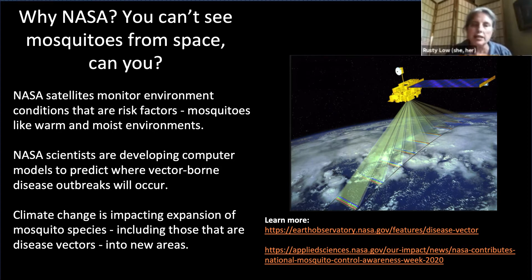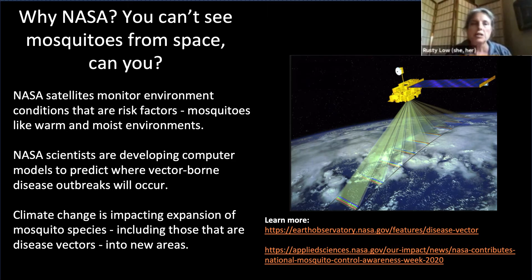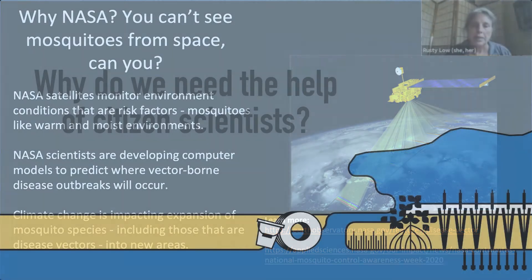If they have the right conditions — warm and moist environments, high humidity, precipitation variability — these are the things that we need to monitor from remotely sensed data from space to understand what's happening on Earth.